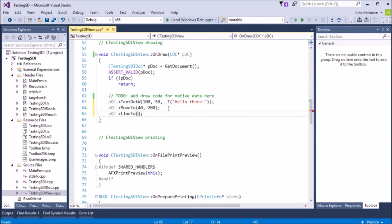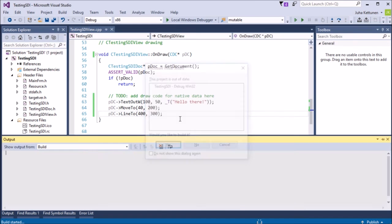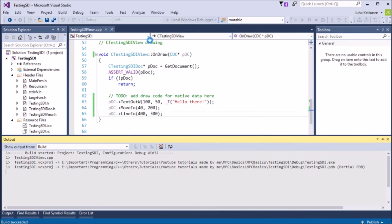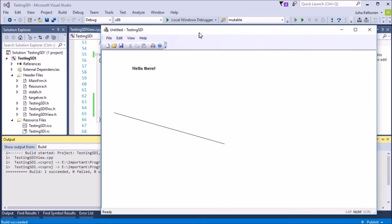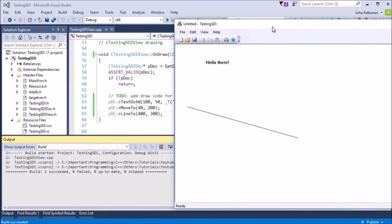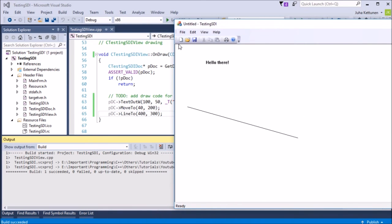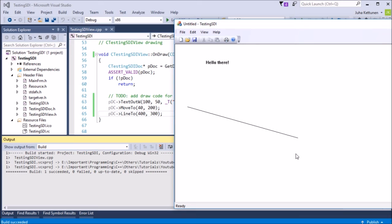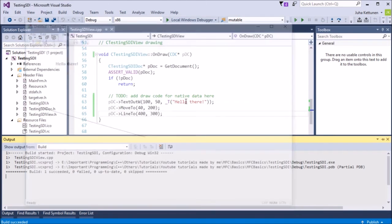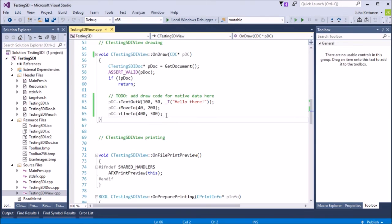So line to. Let's put here 400, 300. And let's see what happens now. And there we go. There's the line starting from 40, 200, which is here. And the end point will be 400, 300. Over there.